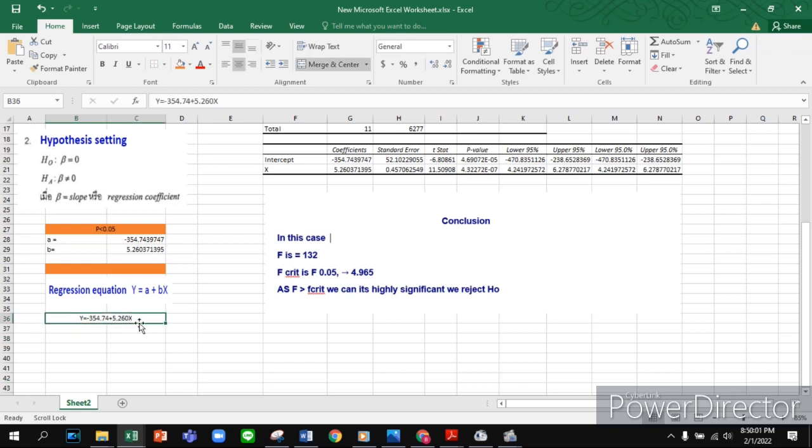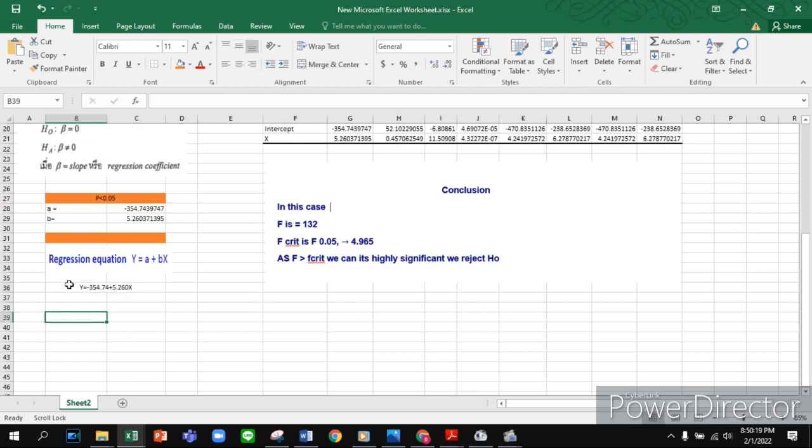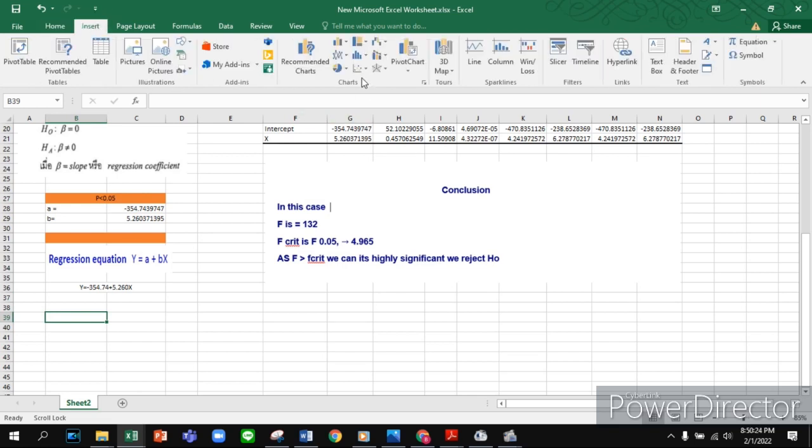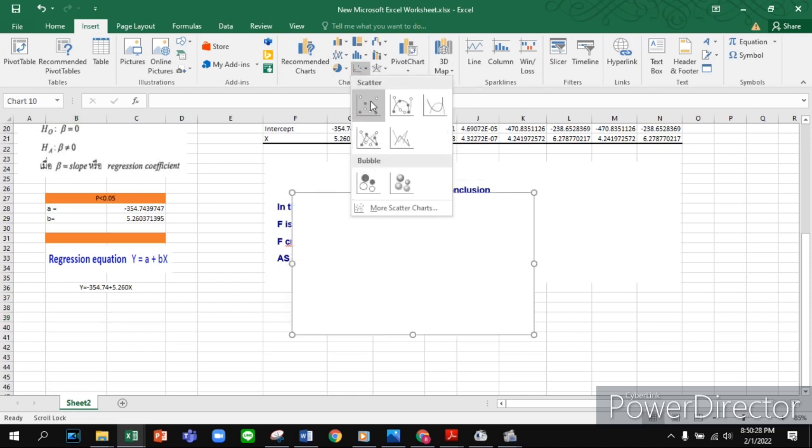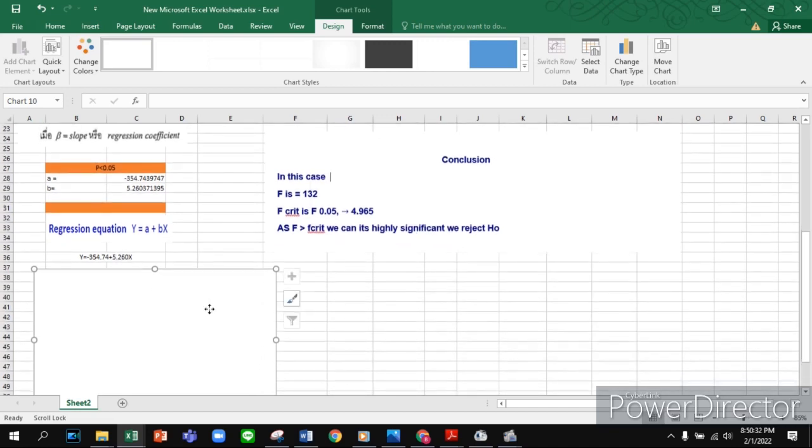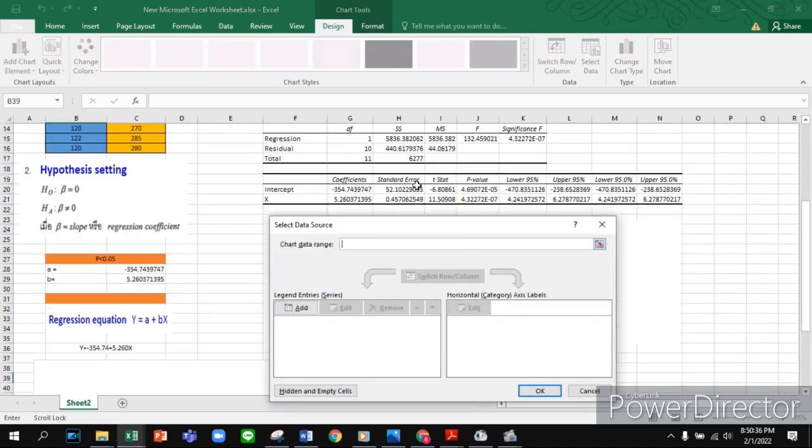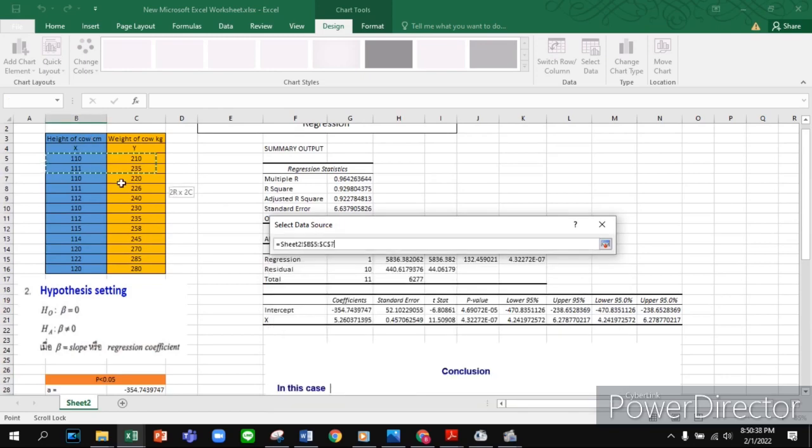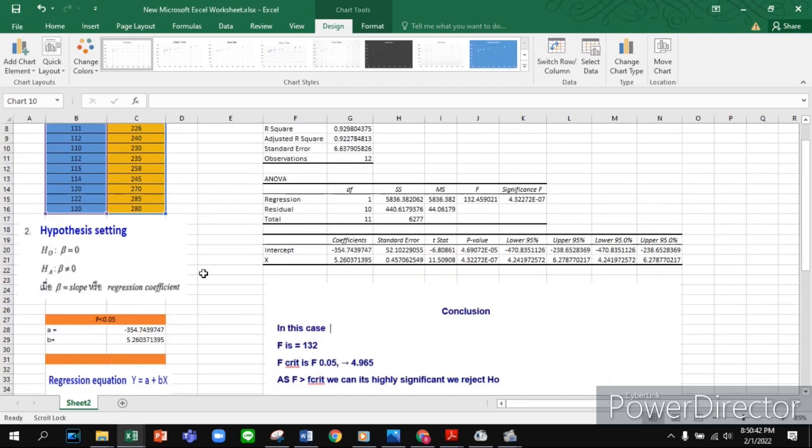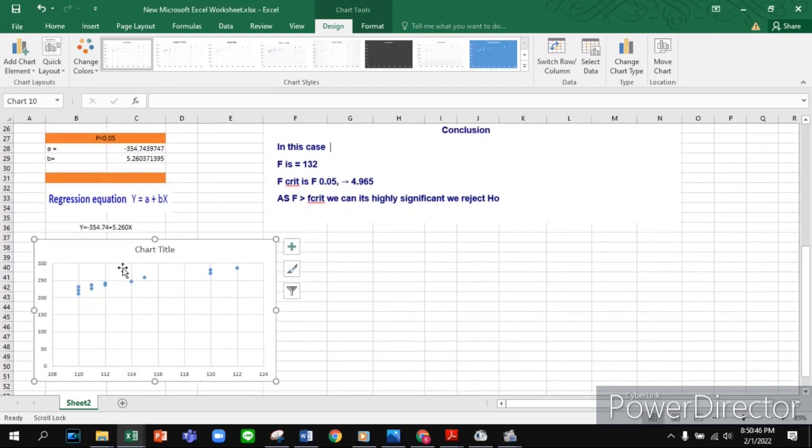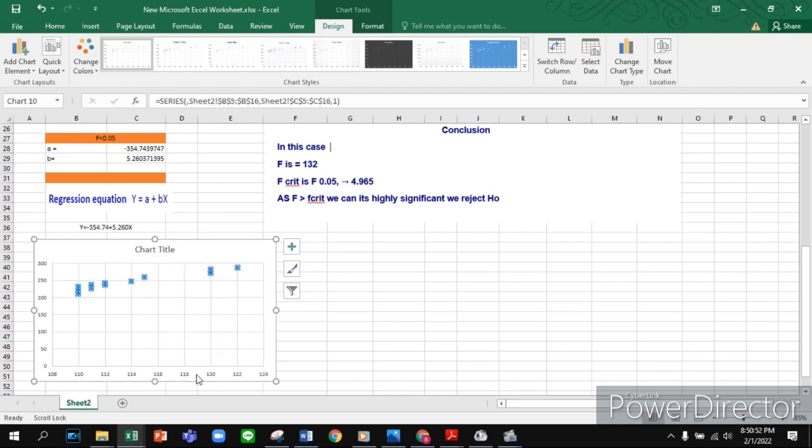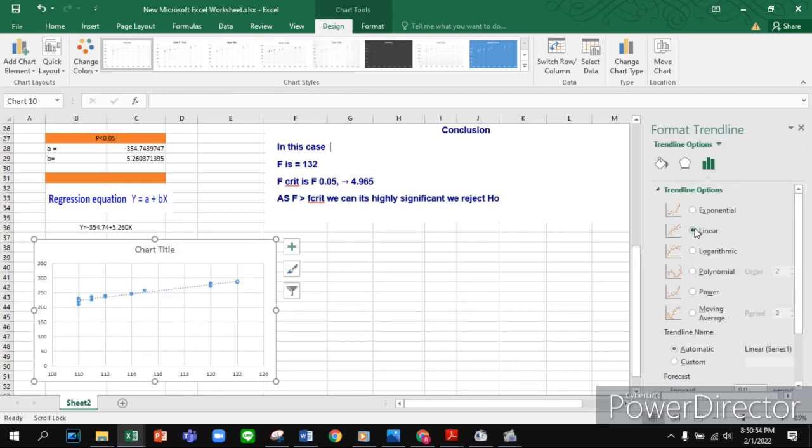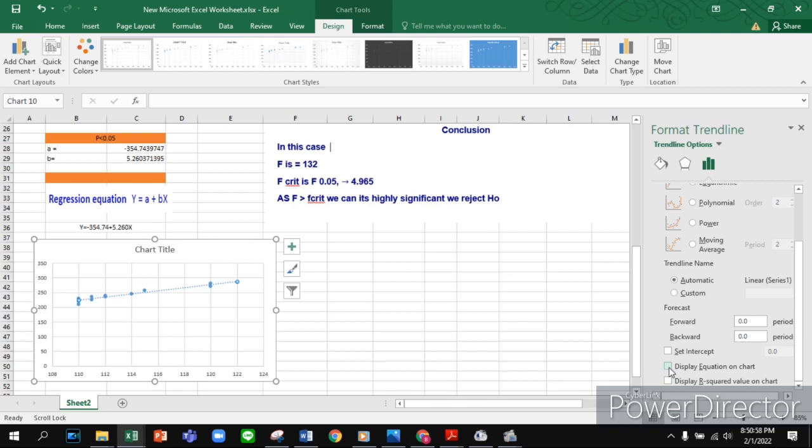One more thing: if you want to show your equation by chart, you can follow me. Press Insert, click Insert Scatter, select the first option. Right-click, Select Data, choose your data and press OK. We can see our chart is here. Now press the right button on your mouse, Add Trendline, check the line, and go down.